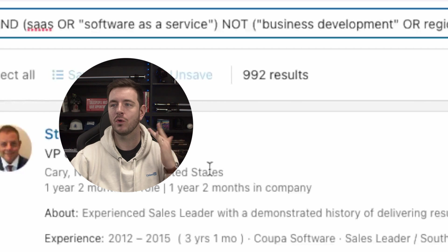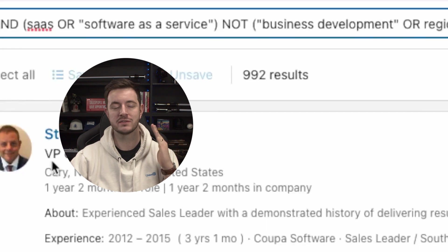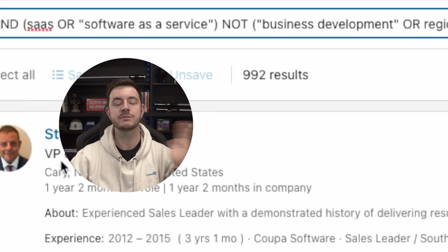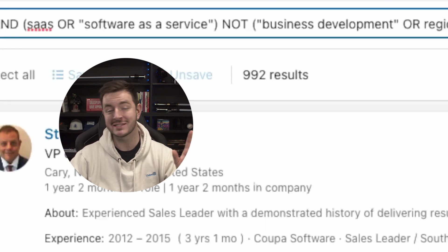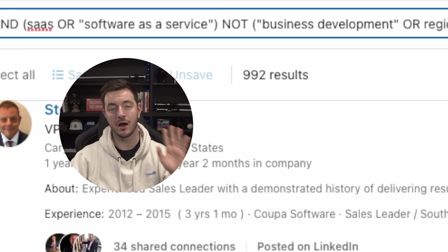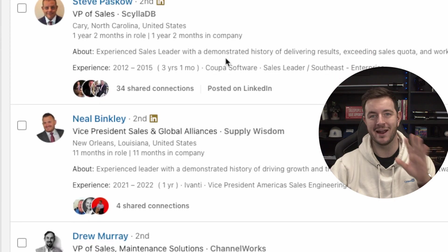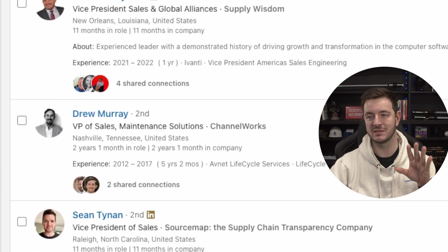We know all of these people have the words 'VP' or 'vice president of sales,' 'SaaS' or 'software as a service,' but aren't regional and aren't VPs of business development. That is a superpower for finding leads that no one else on your team and none of your competitors are going to be able to find. Keyword searching gives you great results.